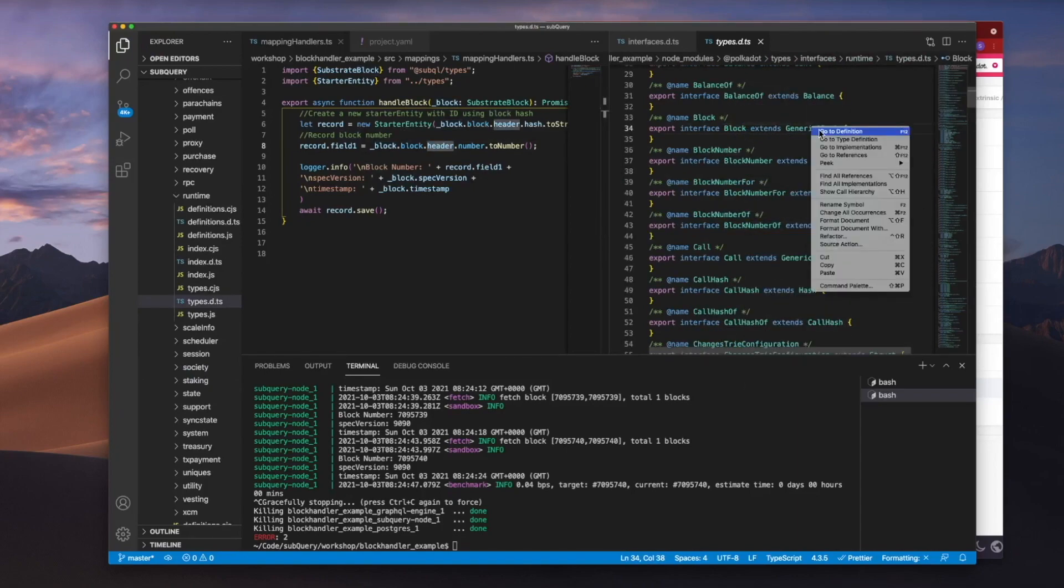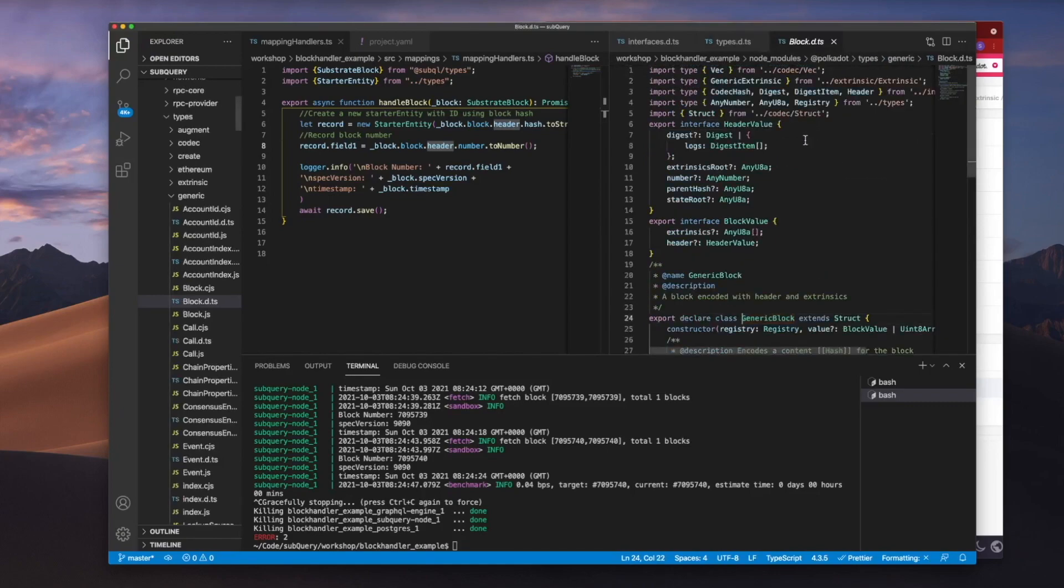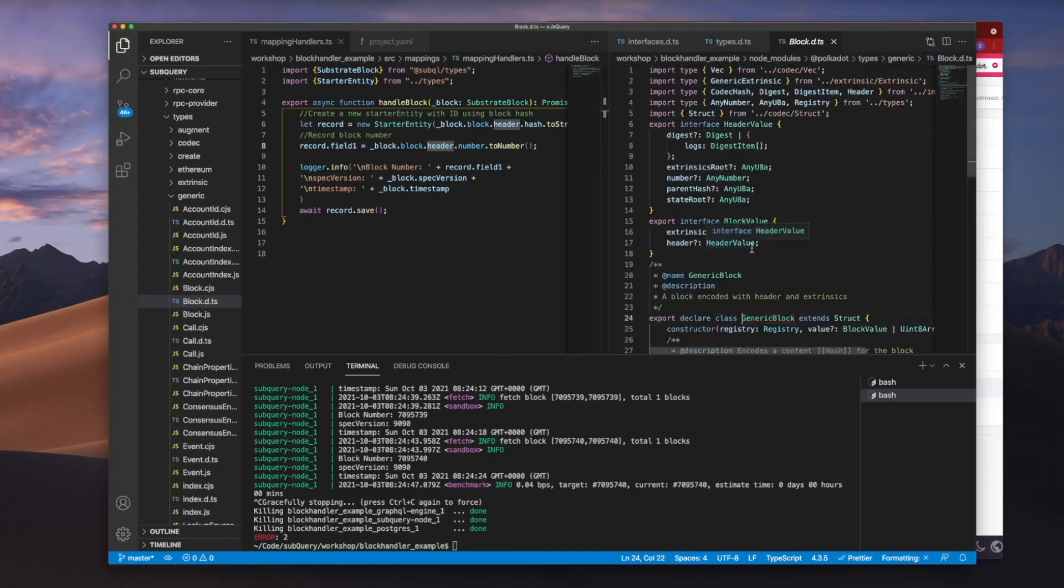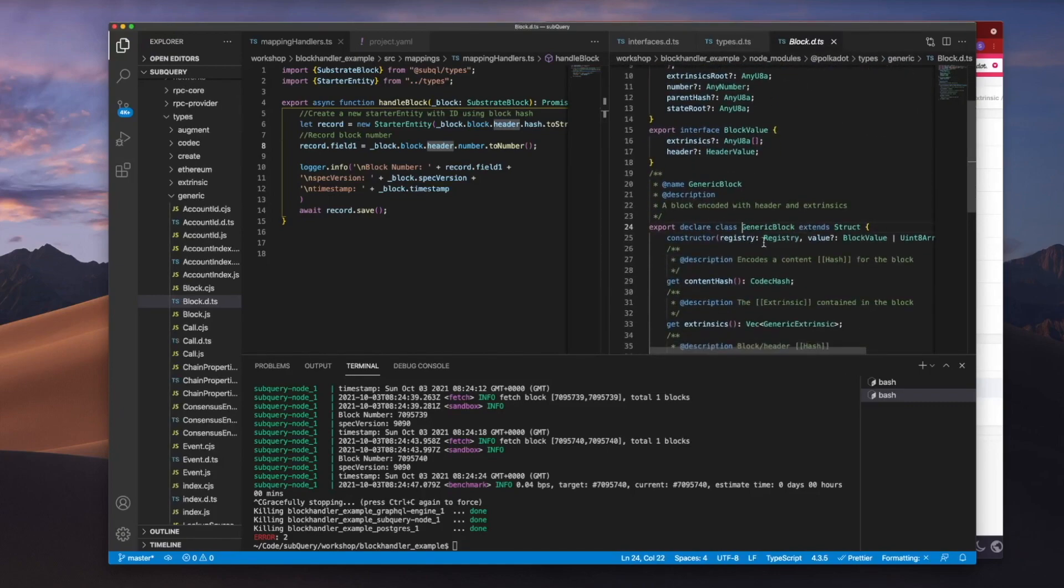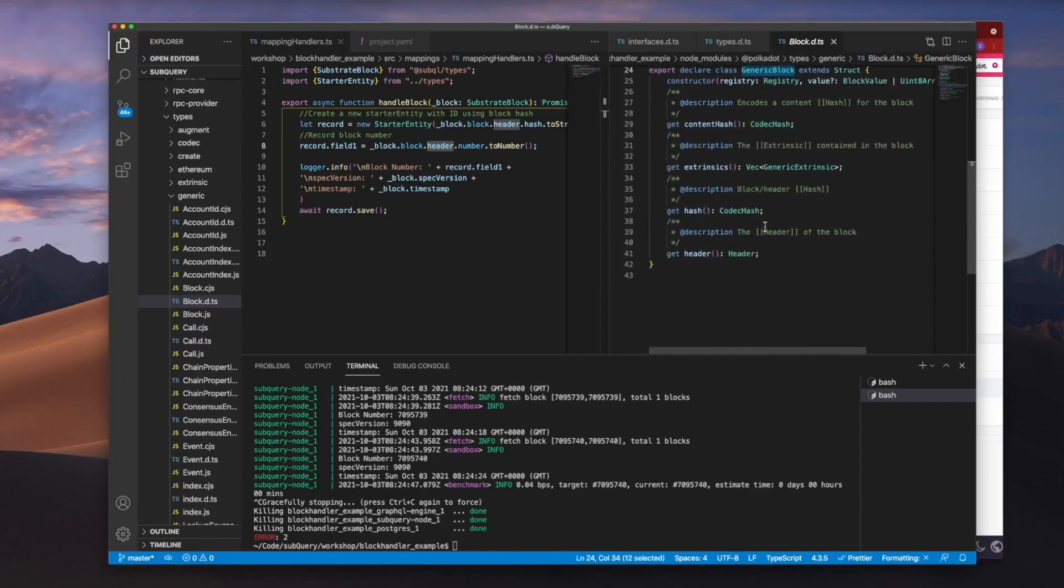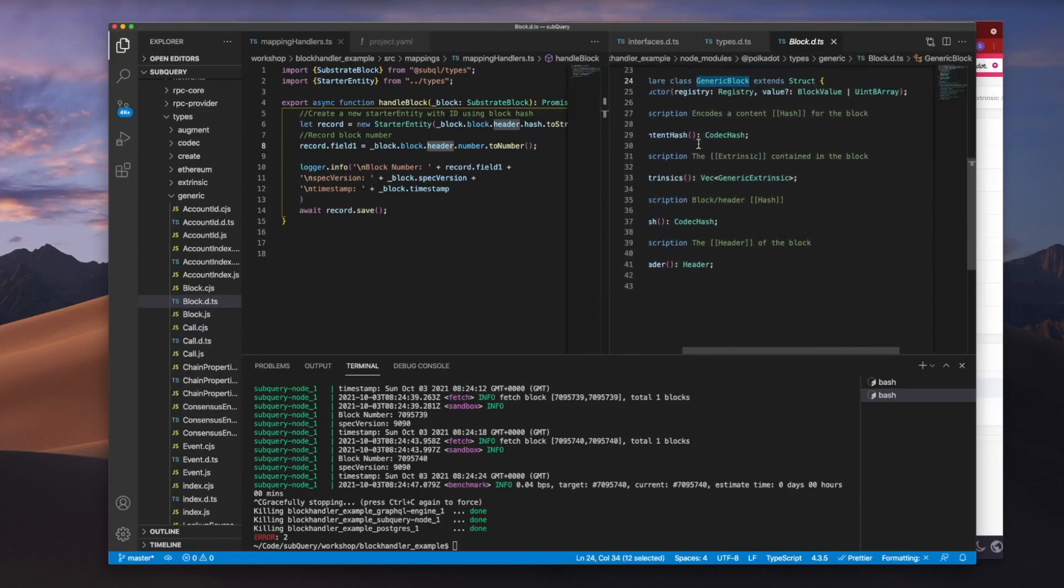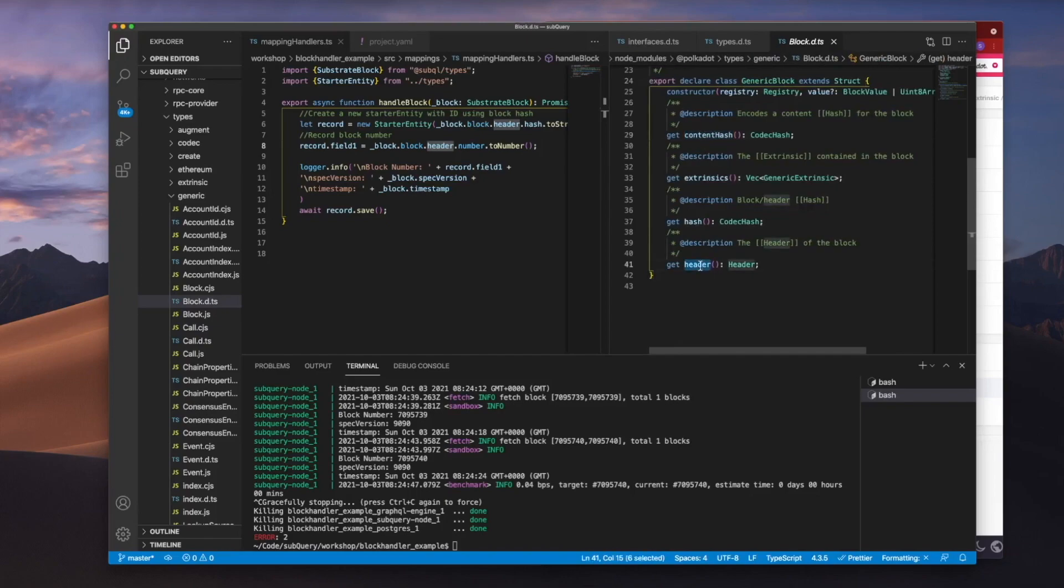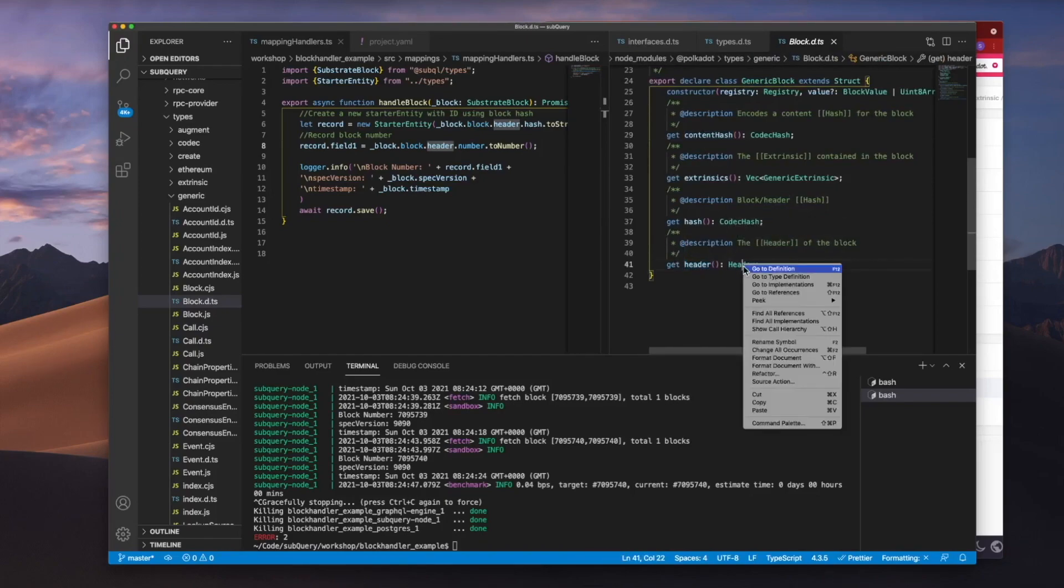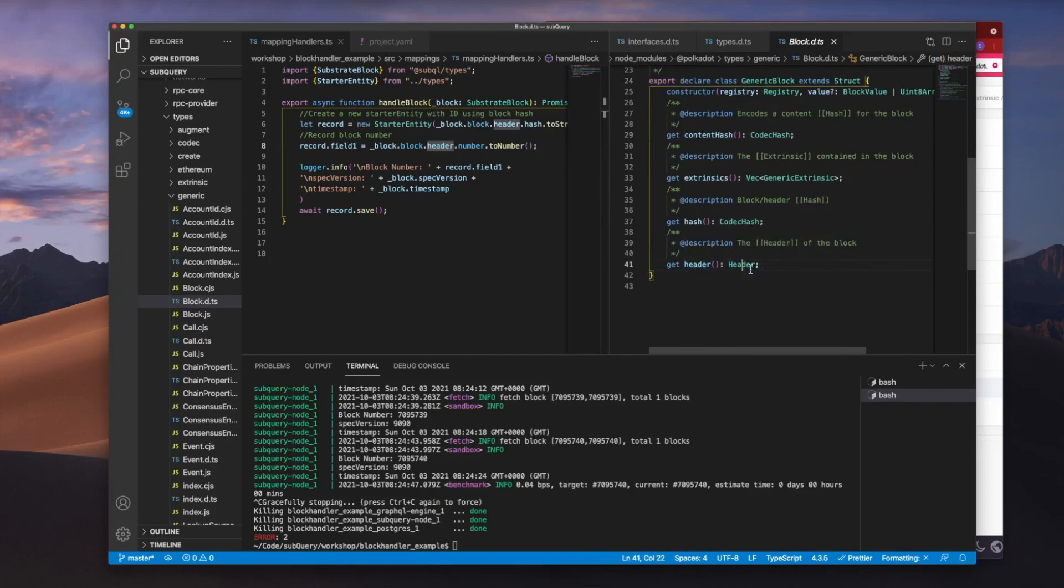So if I go and dive into the block interface, this extends generic block. And inside generic block here, you can see we've got content hash and we've got header as well. So let's dive into header to see what's available.